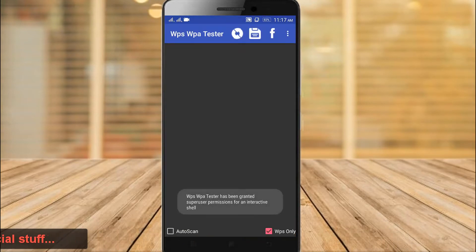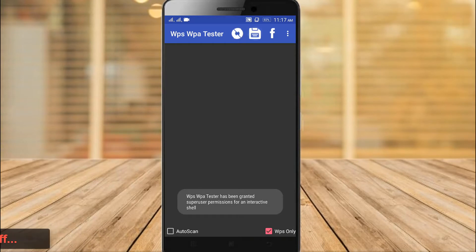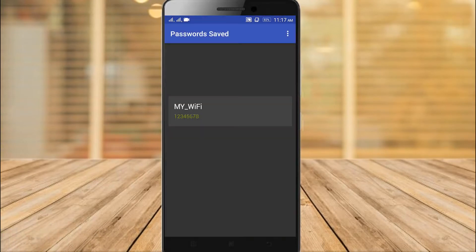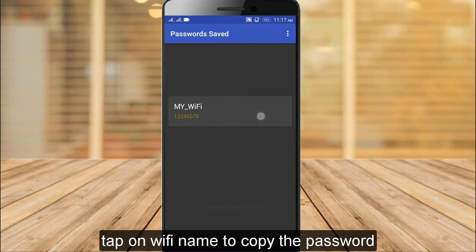First, using external application like WiFi WPS WPA Tester, you can easily find the saved password using this application.